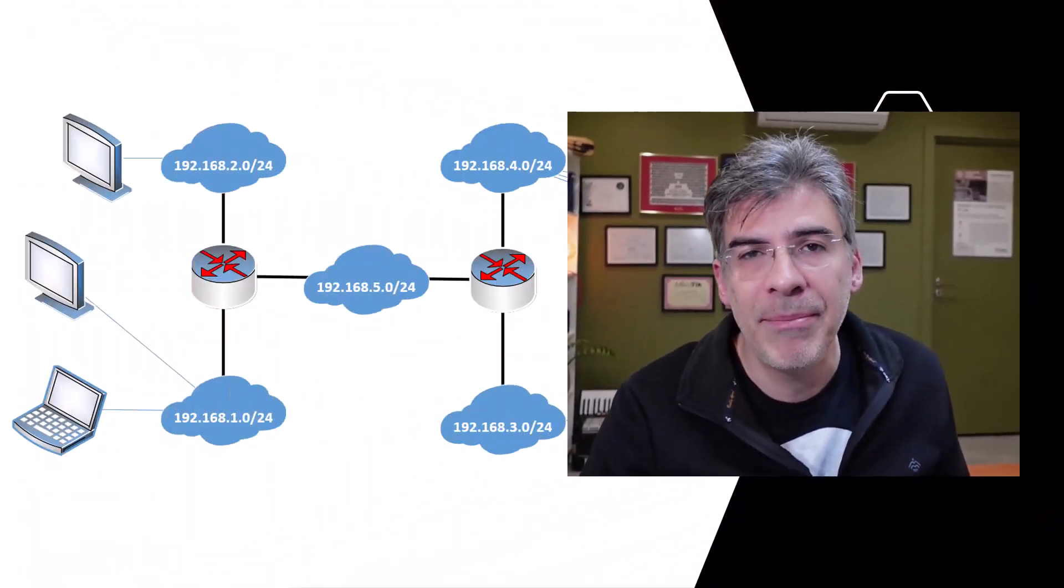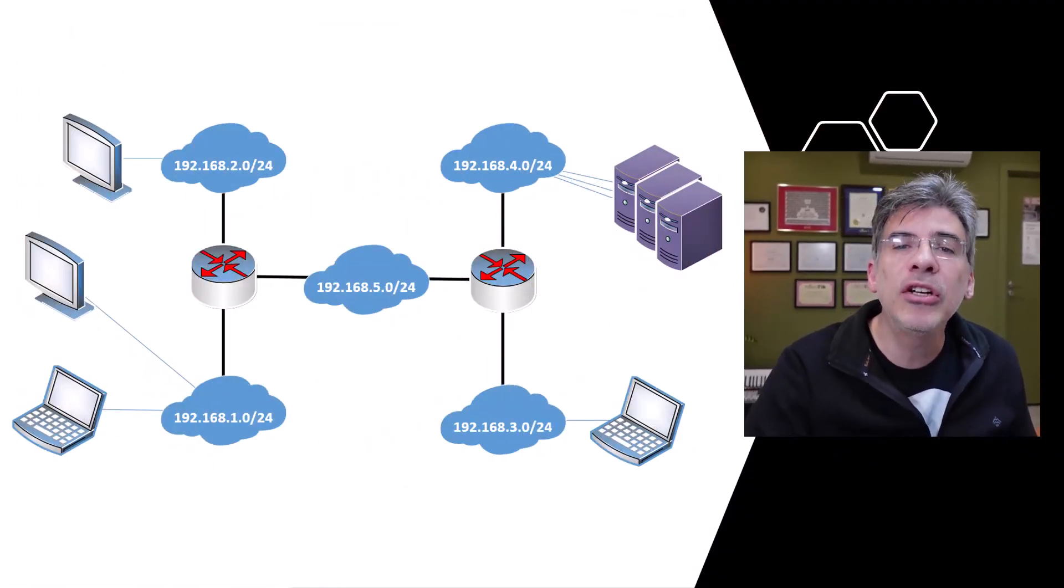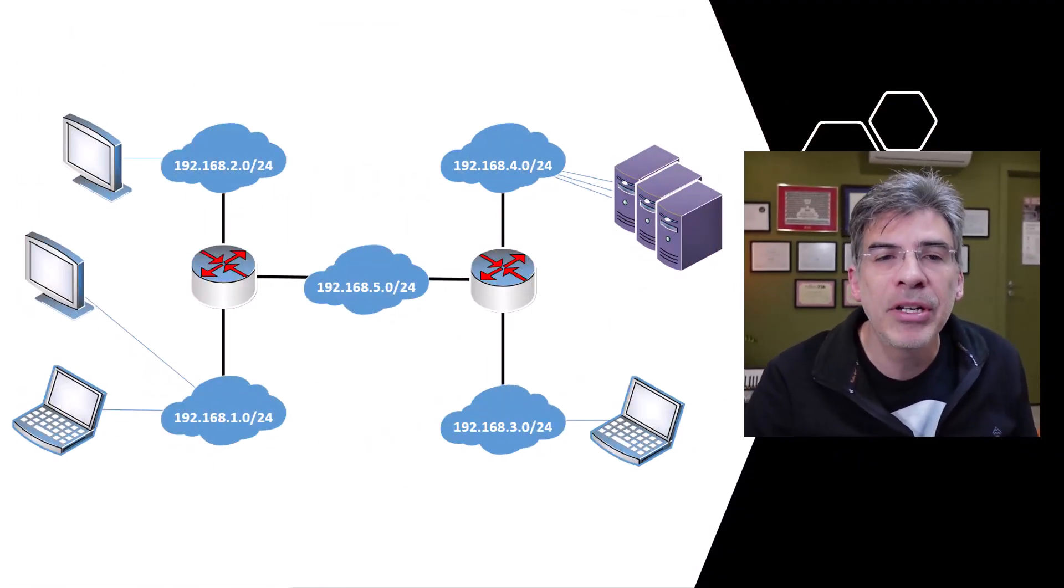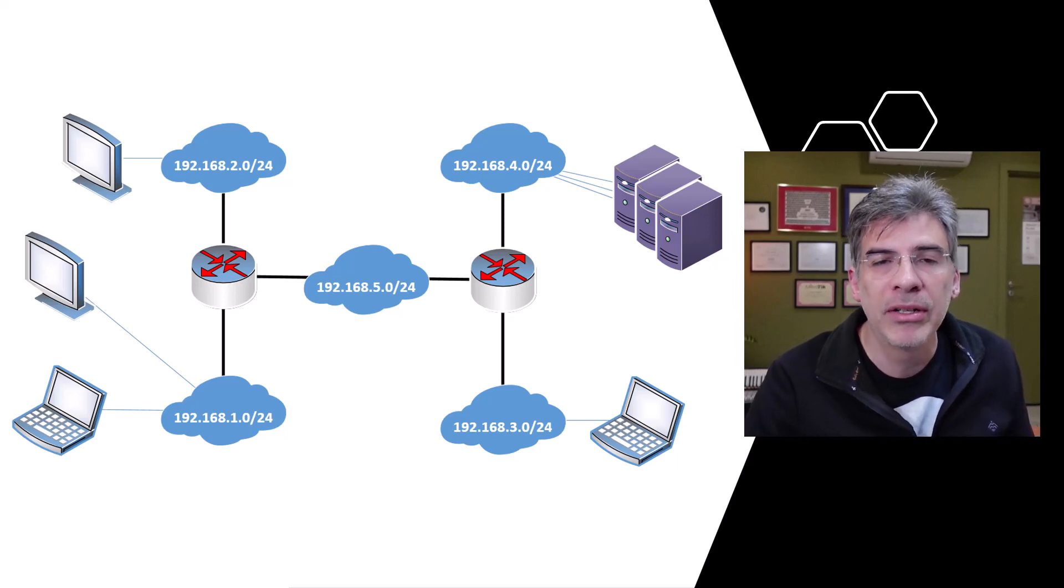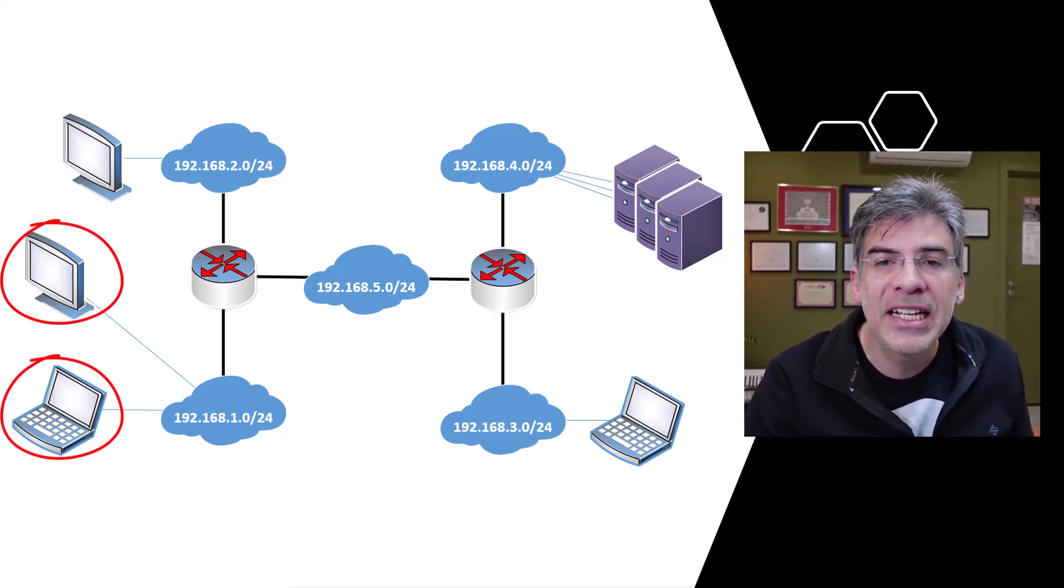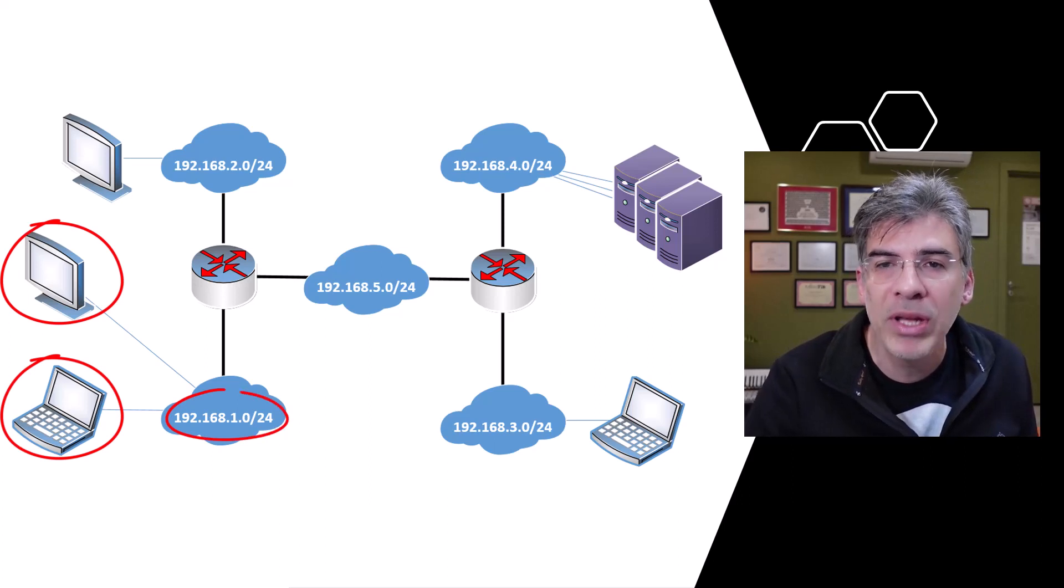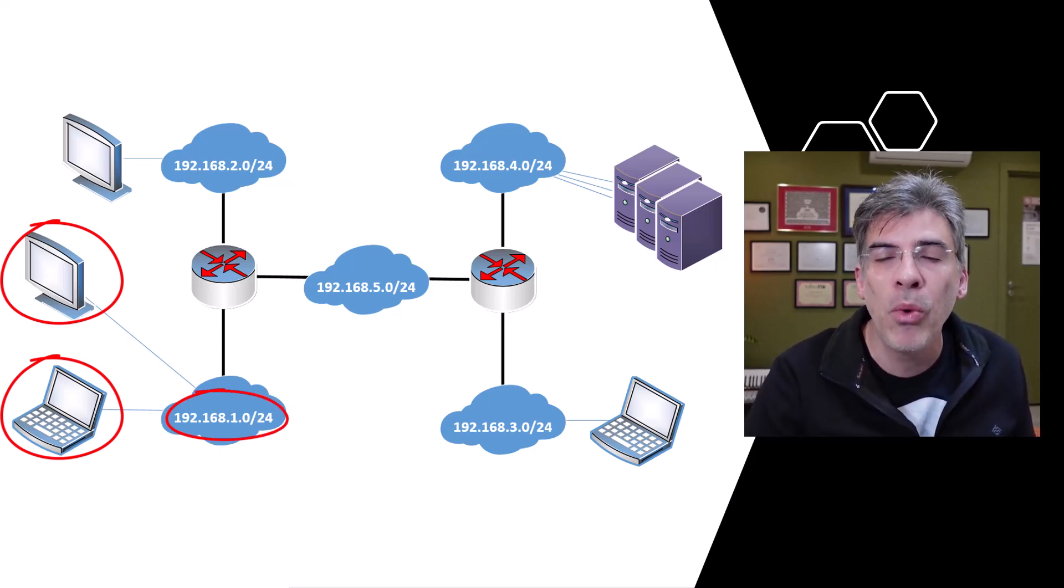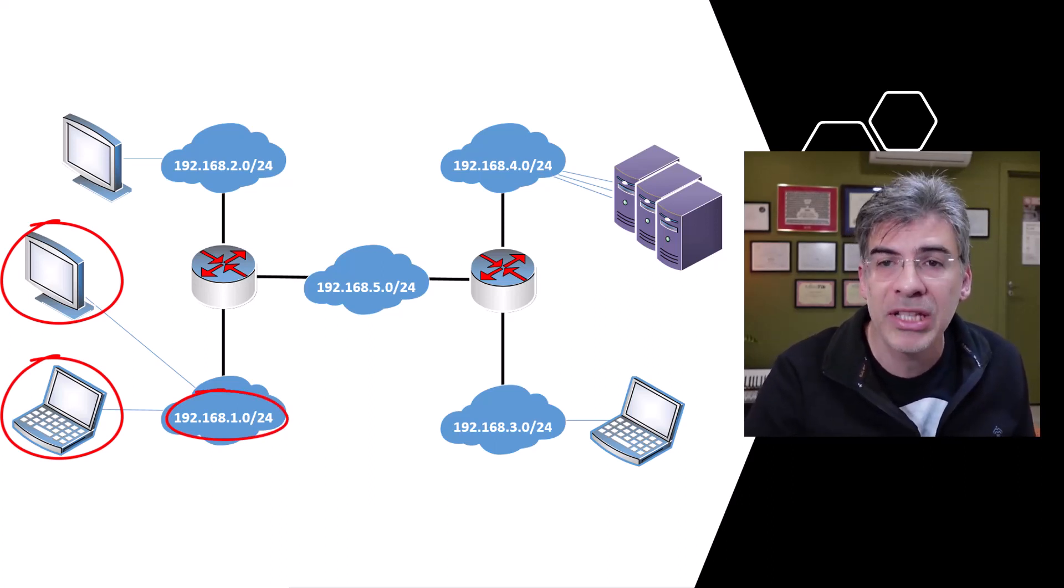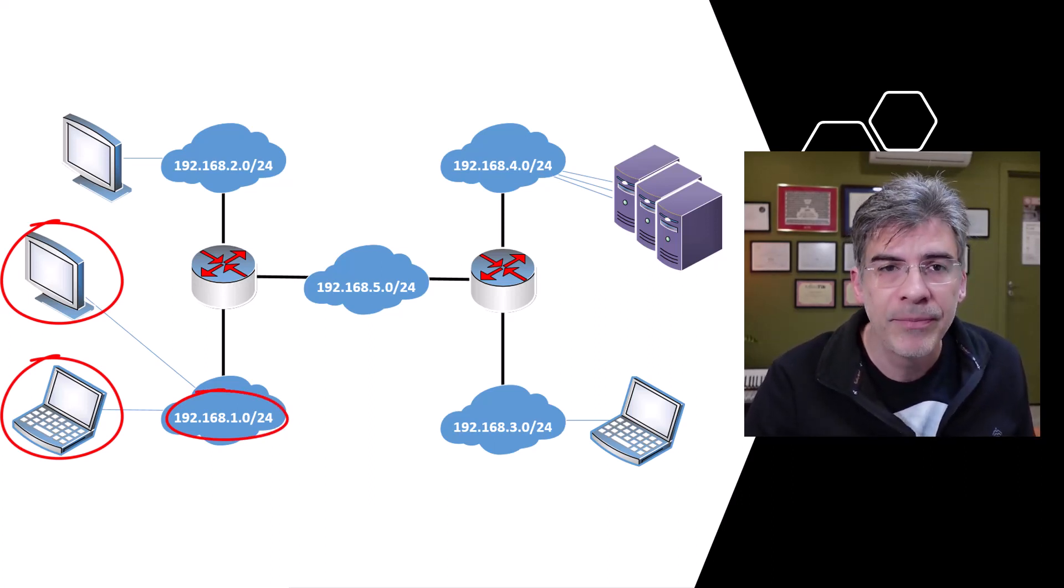Now, an IP subnet defines a range of IP addresses that belong to the same network segment. Subnets are defined by an IP address along with a subnet mask. For example, let's take a look at this particular network. In this network, we have two devices connected to the 192.168.1.0 slash 24 network.